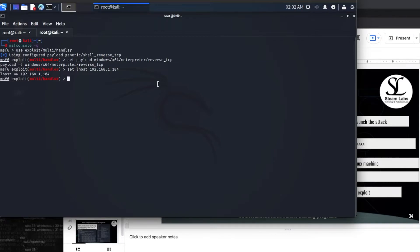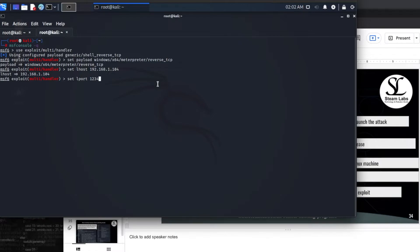Once I have done this I am going to press enter. And we need to set a port for it to use. So I am going to type in set LPORT and our port was 1234. You can use any port you want. You should be aware that there are over 65,000 ports which we could use. I am using port 1234.